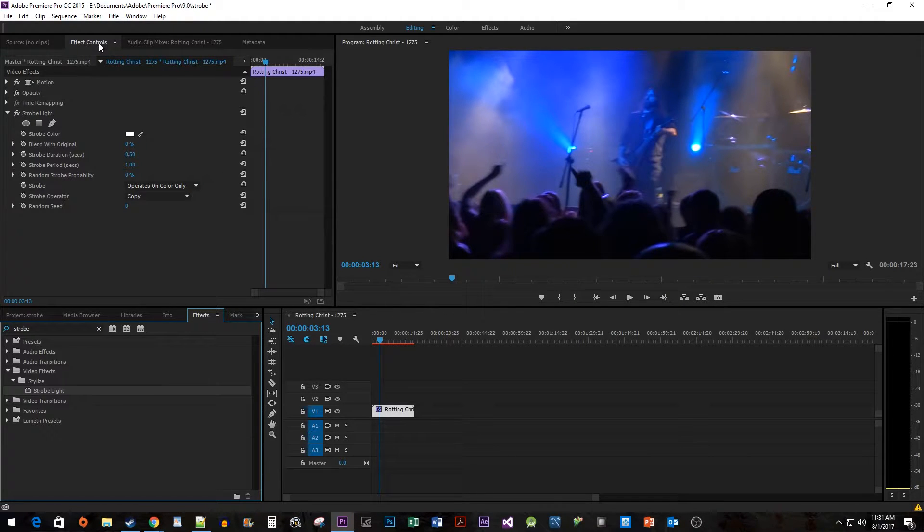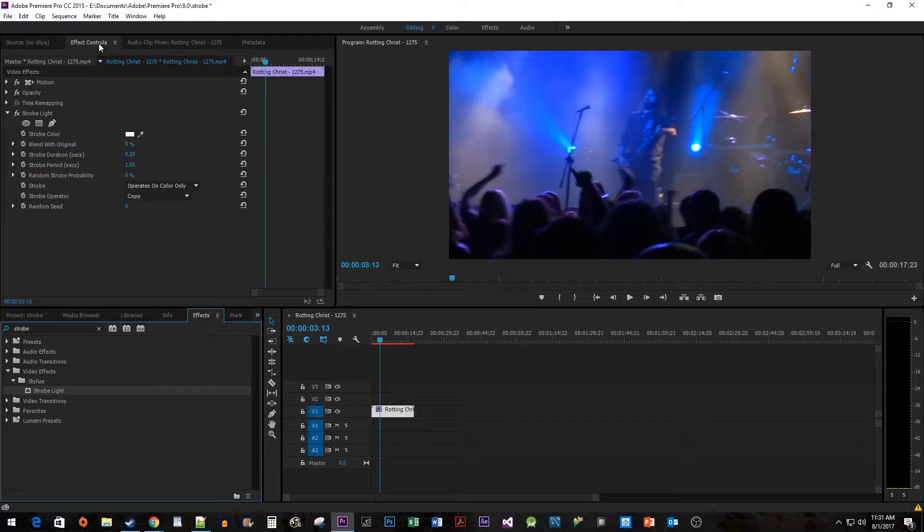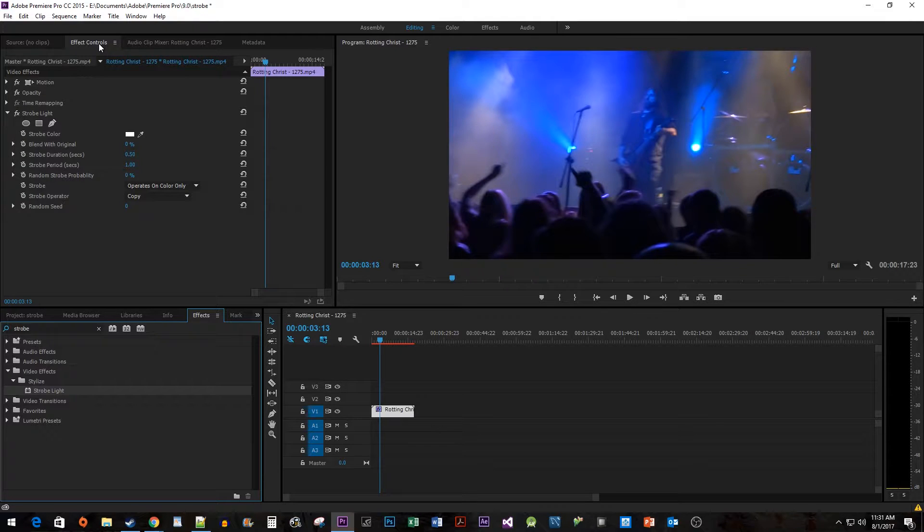Now, there are a couple different ways to do this depending on what you want. Let's start with a simple strobe effect.